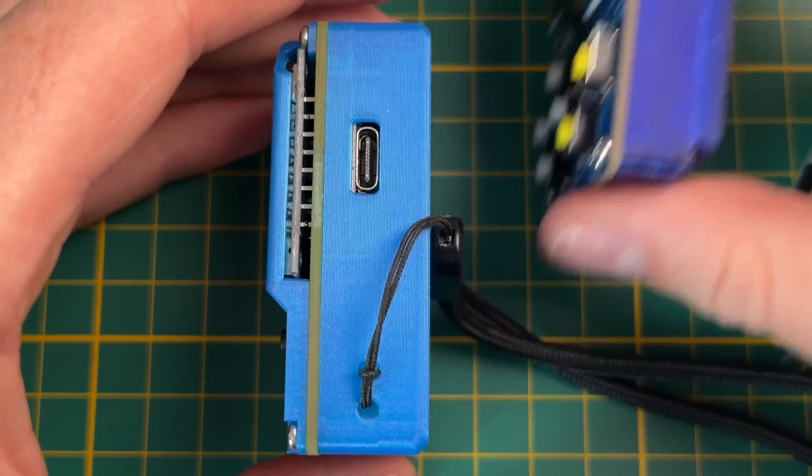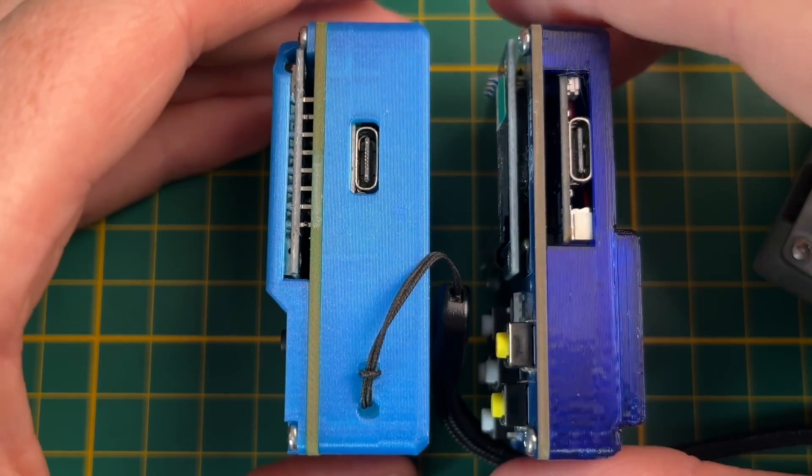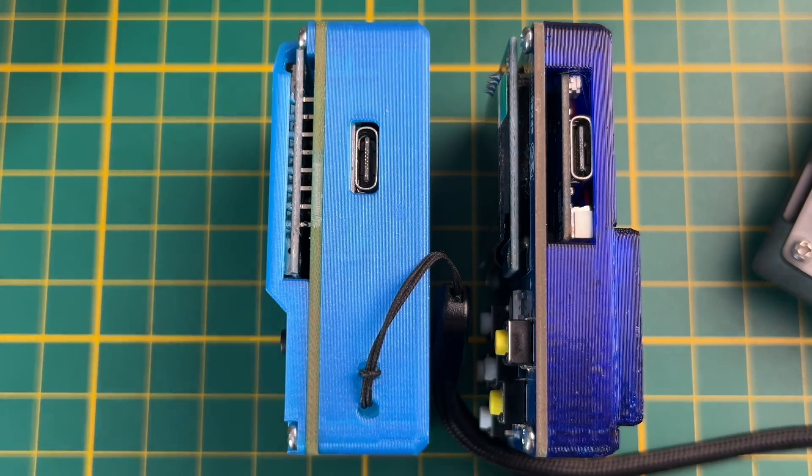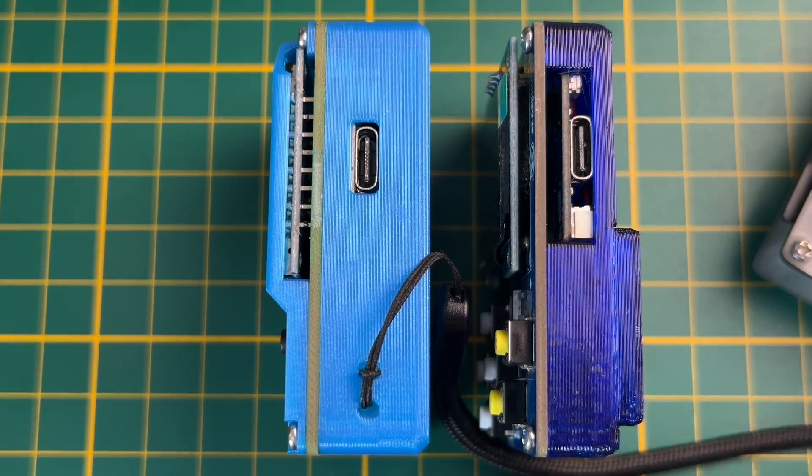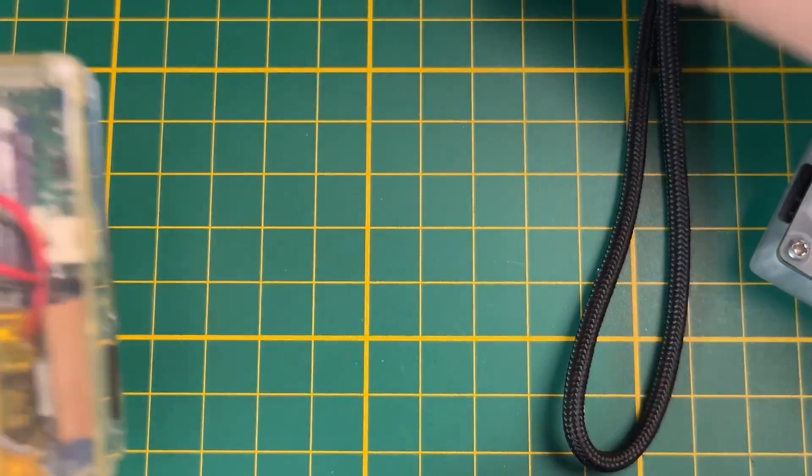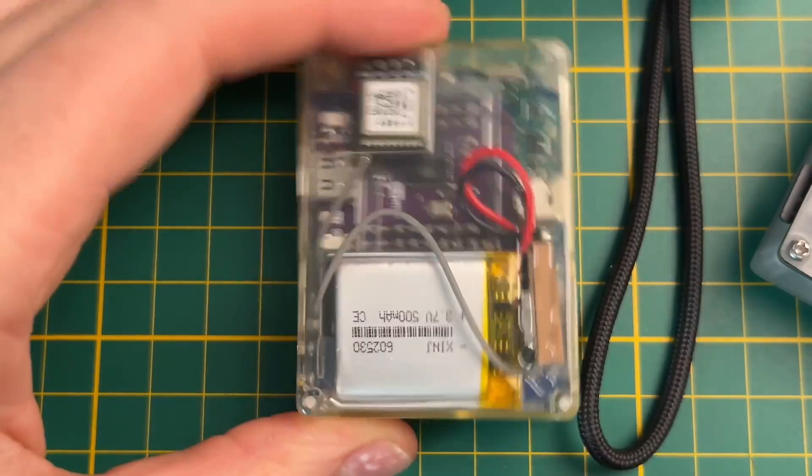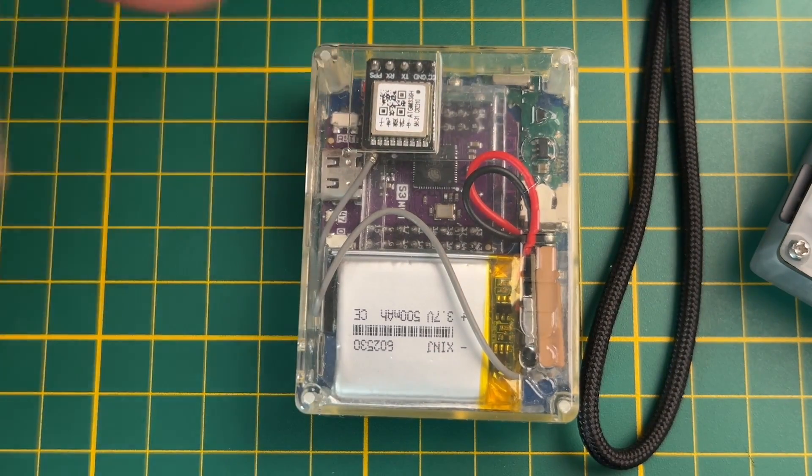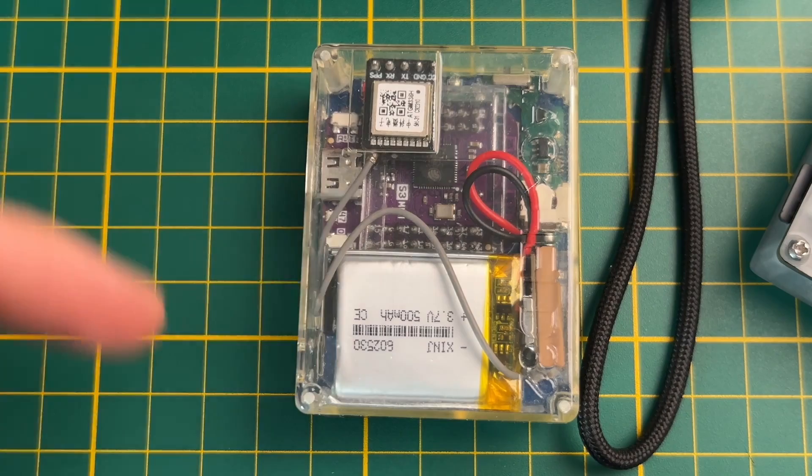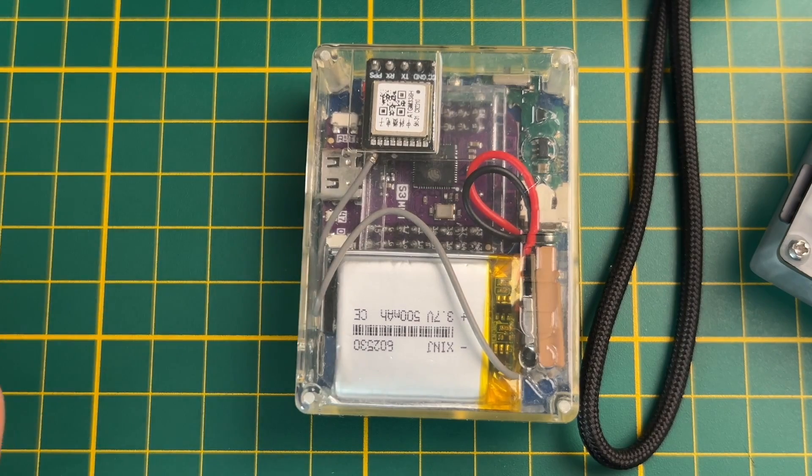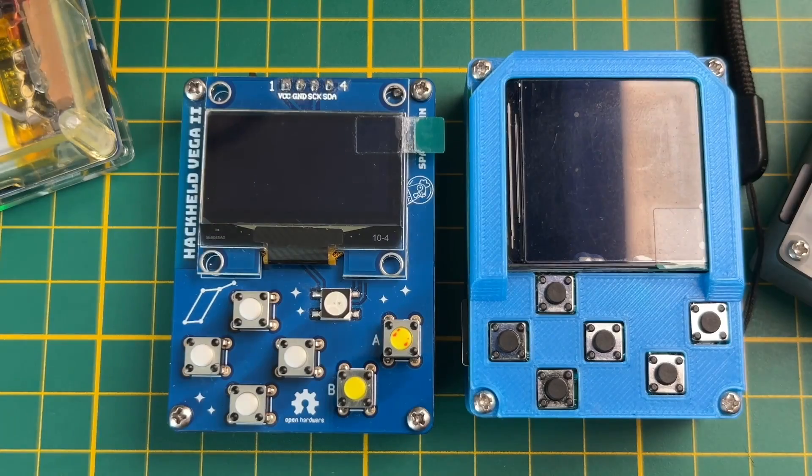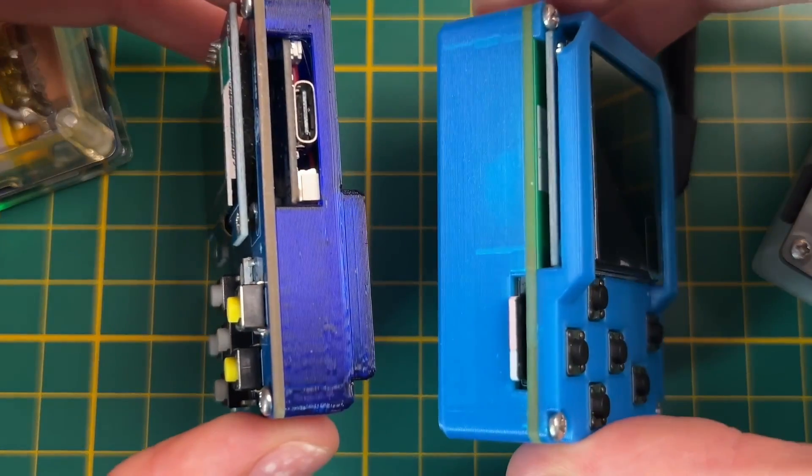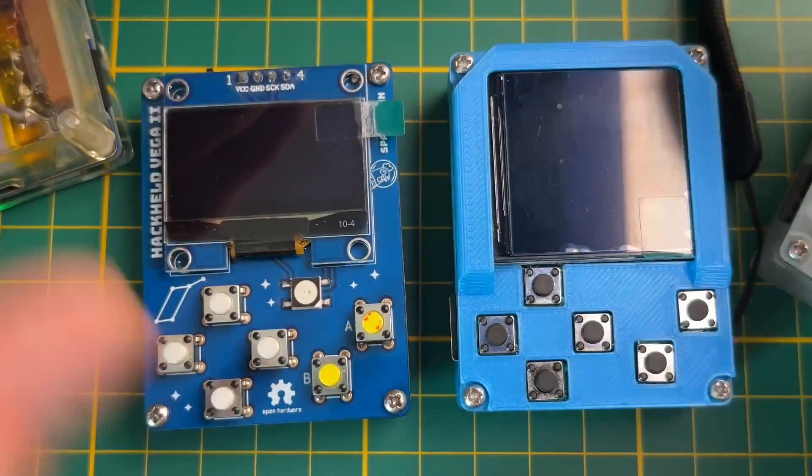One thing you can notice on all of these is, of course, that they are thicker than the old Heckelt Vega. But however, this is pretty much unavoidable since we have the GPS module here and we also want space for the battery and everything. I think it's a trade-off worth having.